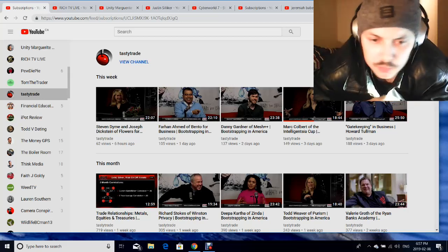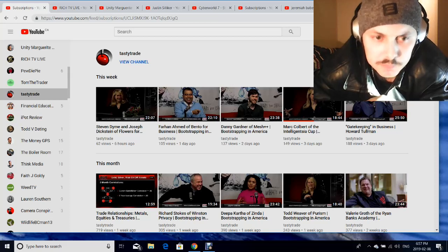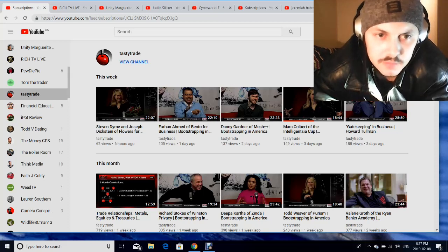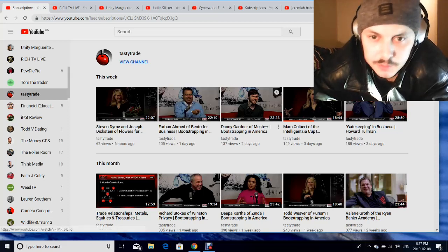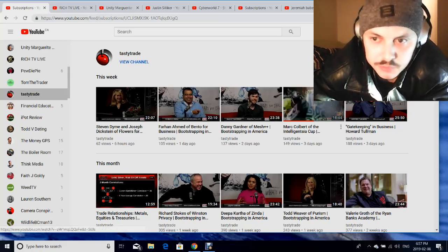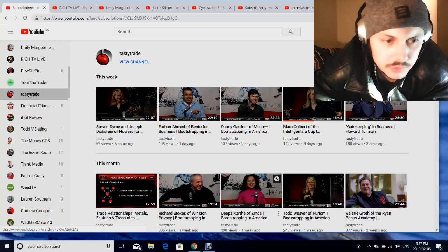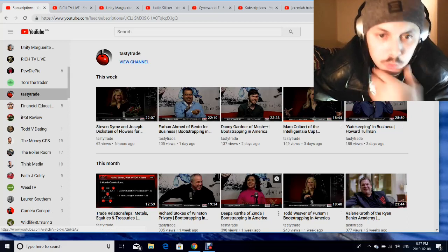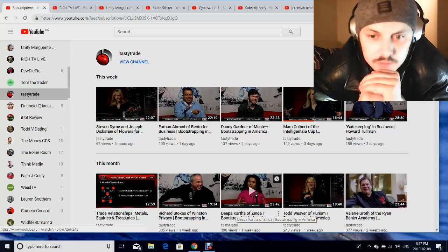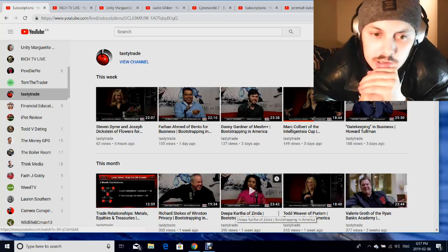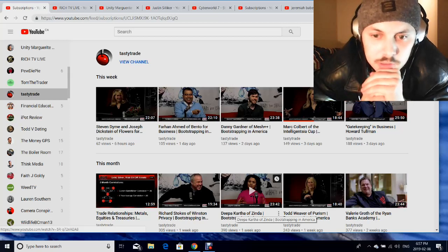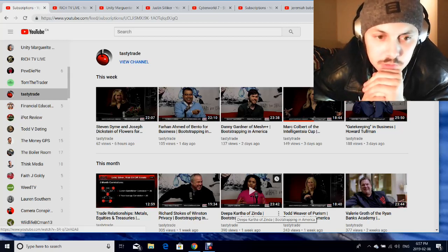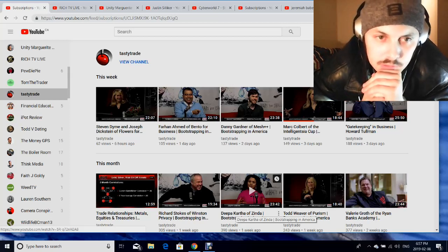But there's tons of videos about options and you can even go on to the website Tastyworks and learn about stuff. So if you're interested in options, this channel's got a lot of information.